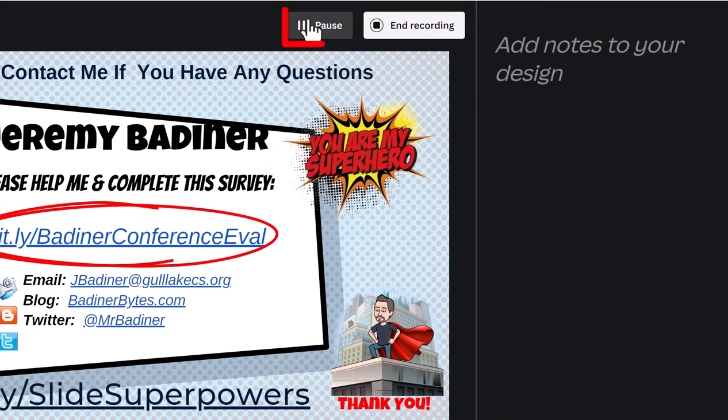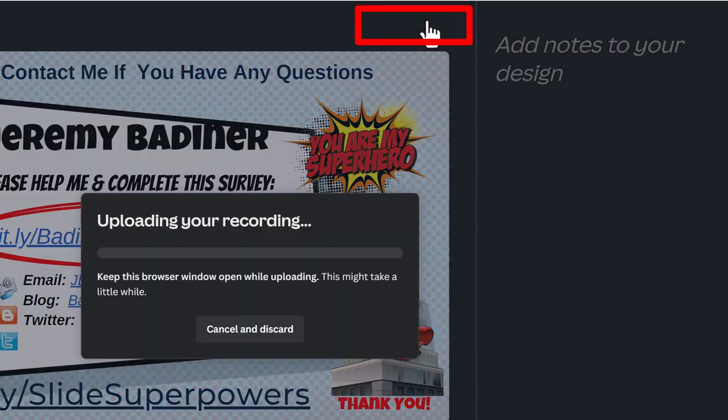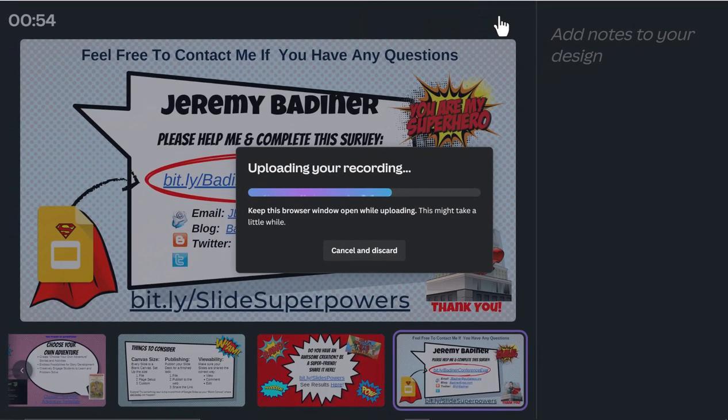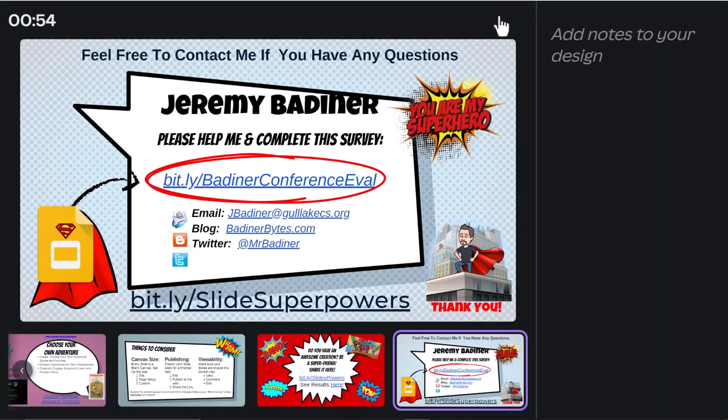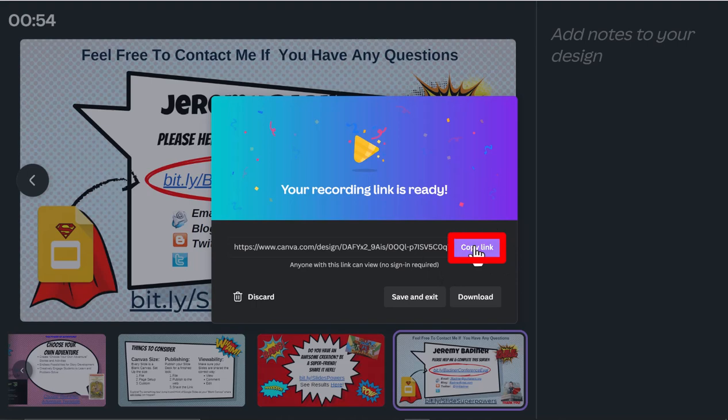It's going to upload your recording to Canva. Then you'll be given two choices. I can copy this link right now by clicking this button and put it into Google Classroom, email, or any way I want. Everyone who gets this link will have access to view it. They don't have to sign in or anything.